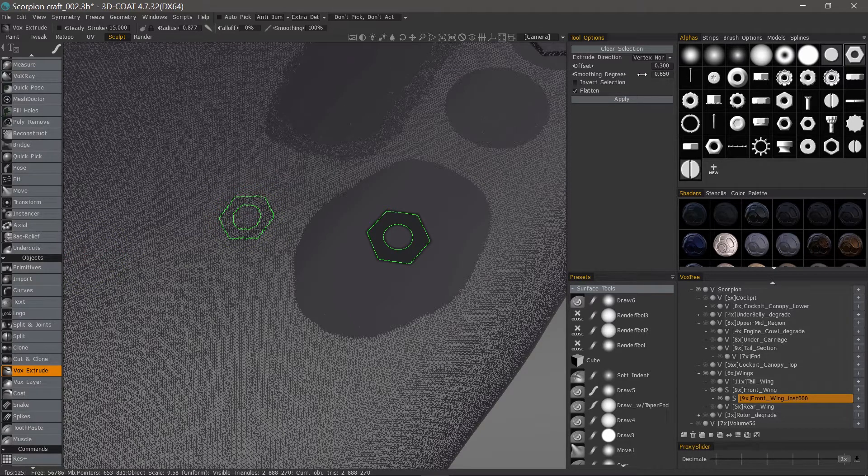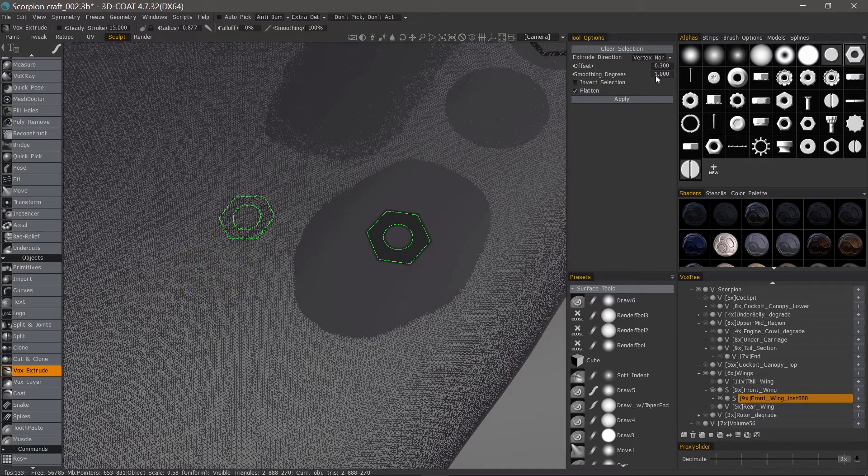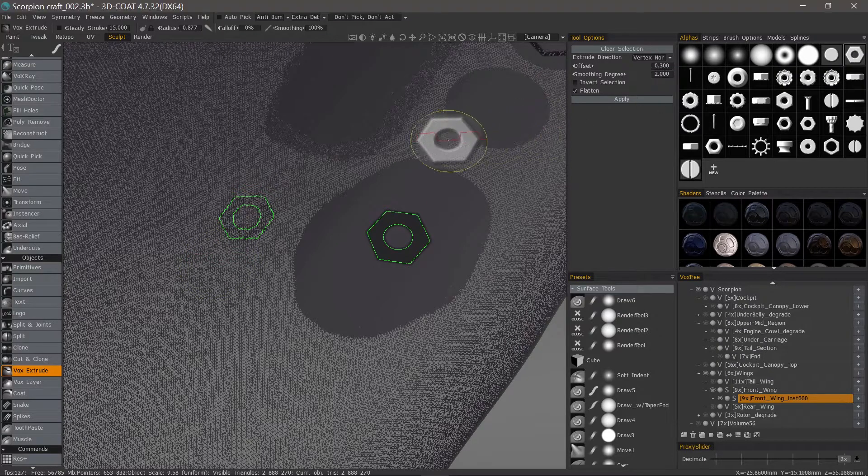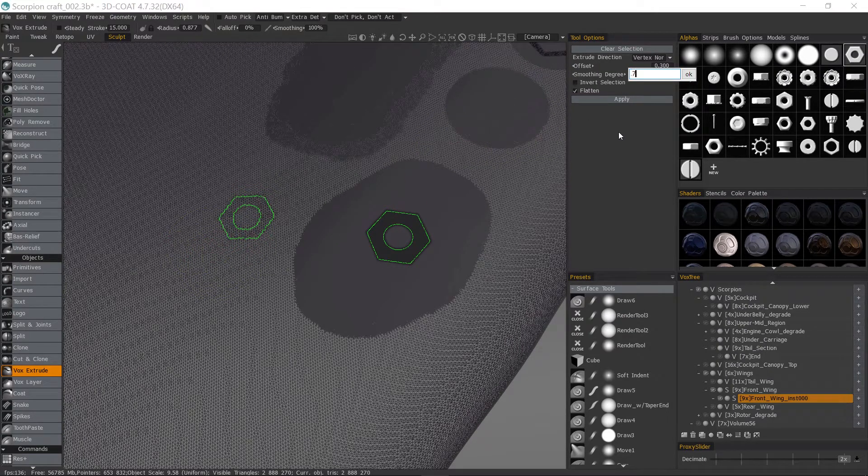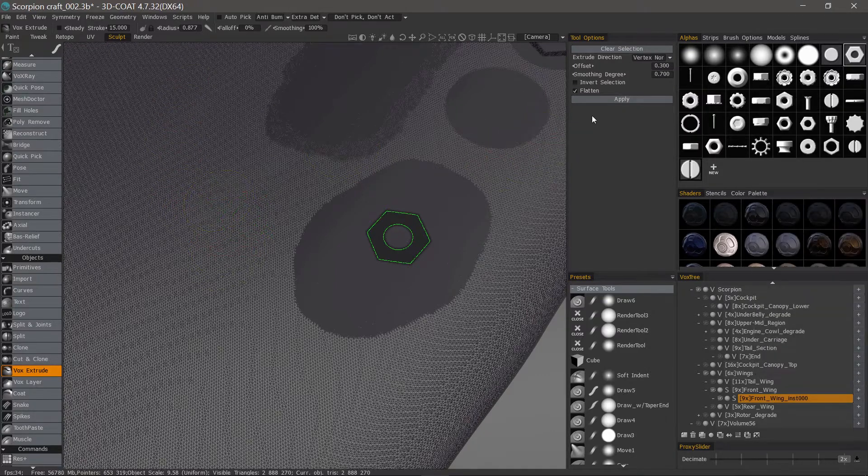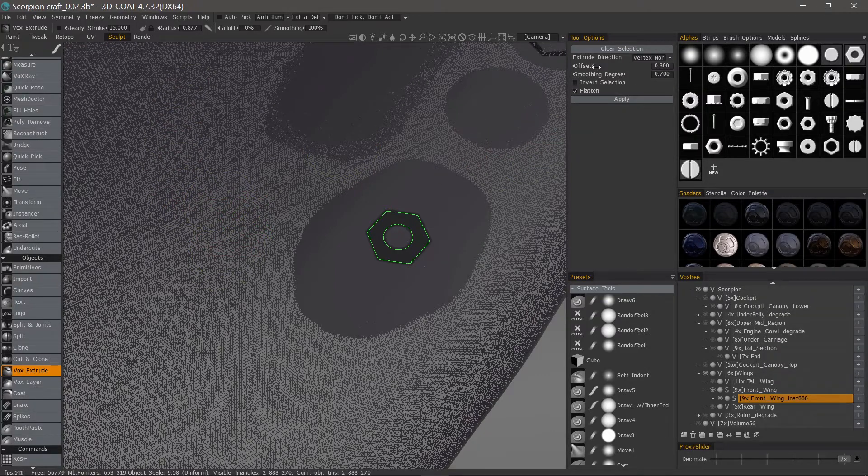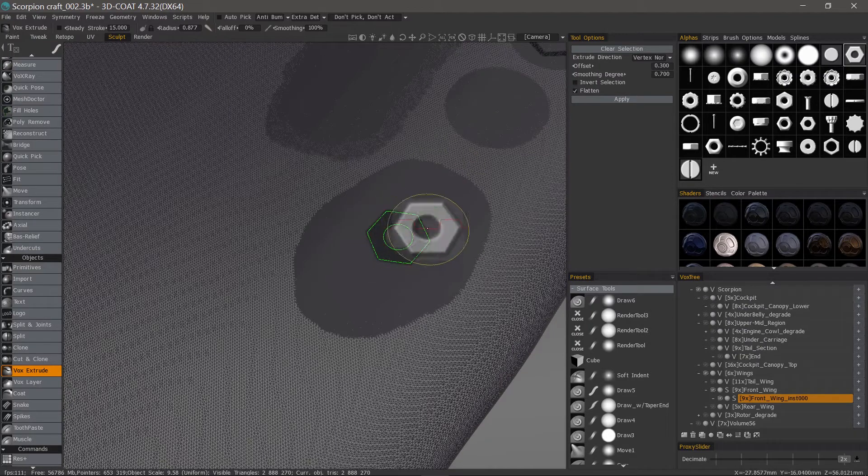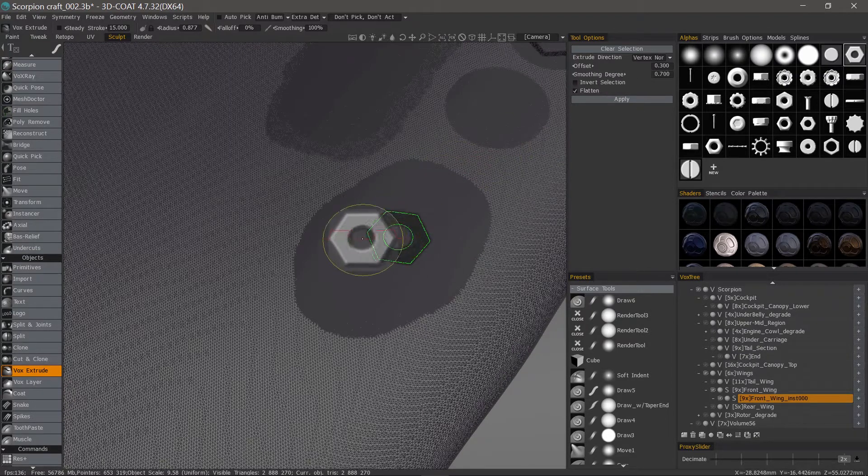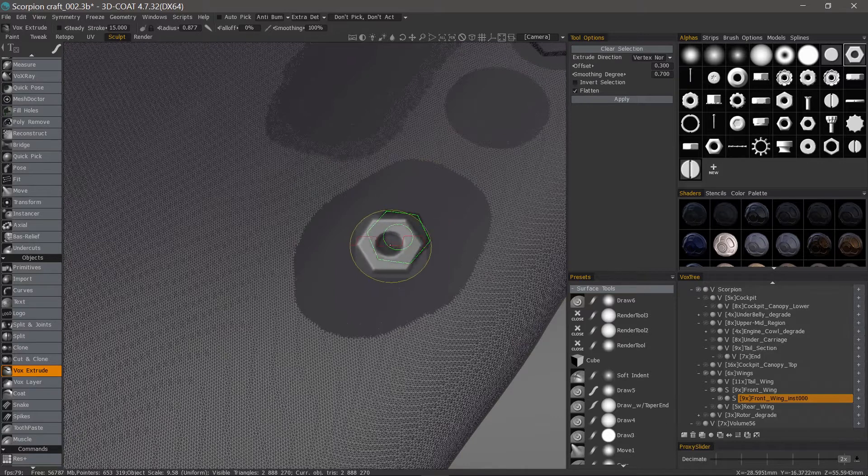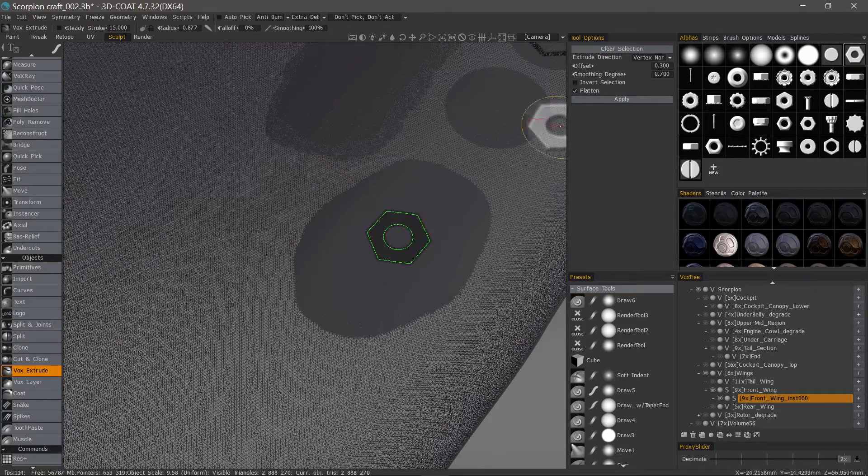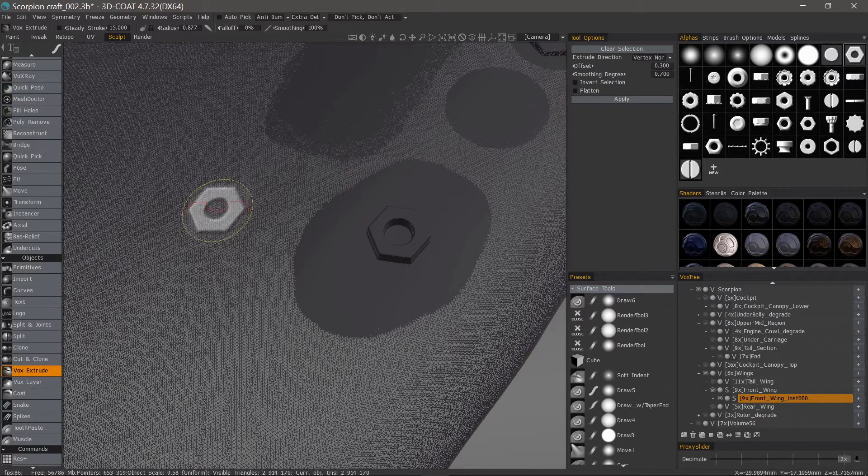You do have an option to smooth it here. One is the max, though you could probably go above that. We'll put it back at 0.7 and undo. Now we have the offset, which is how much it's going to extrude from the surface. The smoothing degree we already looked at. You could invert the selection. We can flatten the end if we want. Let's go ahead and hit apply.